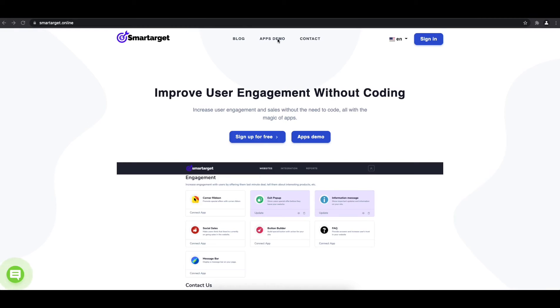Welcome to the tutorial, which explains how to add Telegram to your website by using SmartTarget. It takes less than two minutes and is completely free.